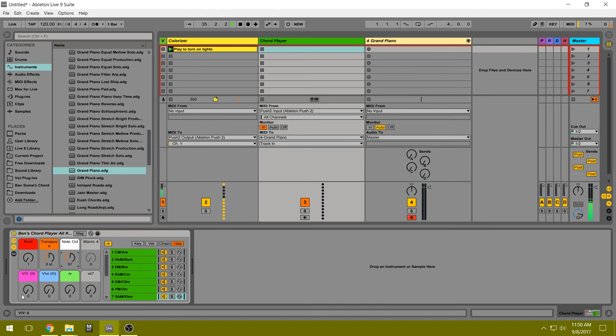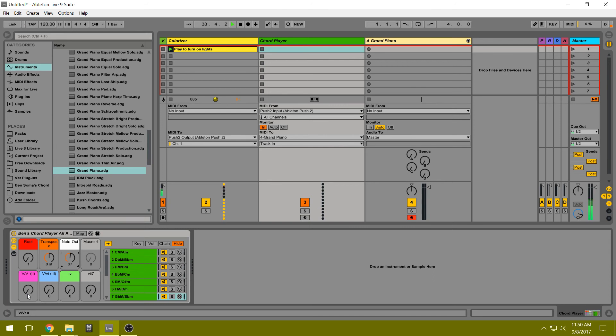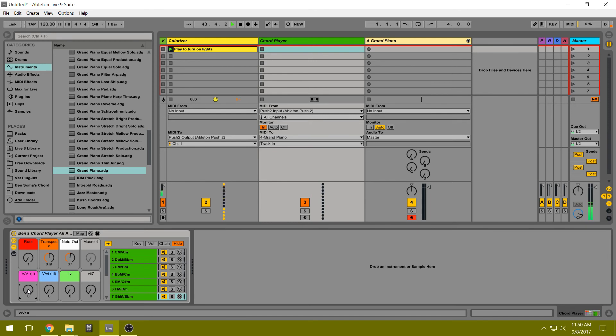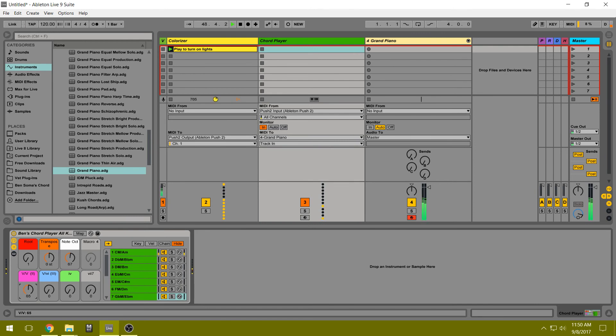And these knobs change the certain rows into major or minor depending on the row. Now this one changes the two row, the second row, to a major chord - normally it's minor. You just flip it past 64 or 65 and then it turns on.